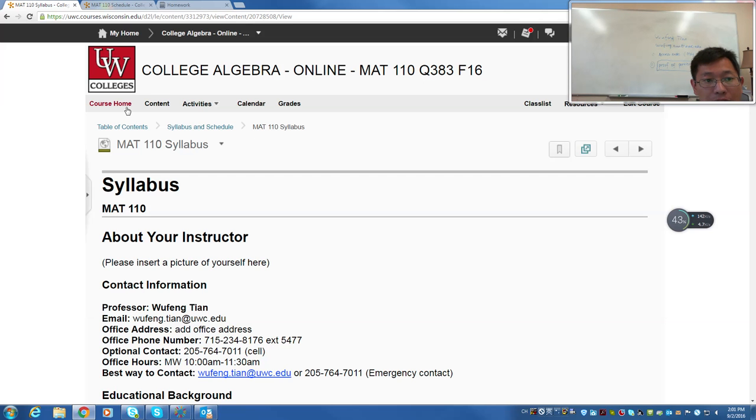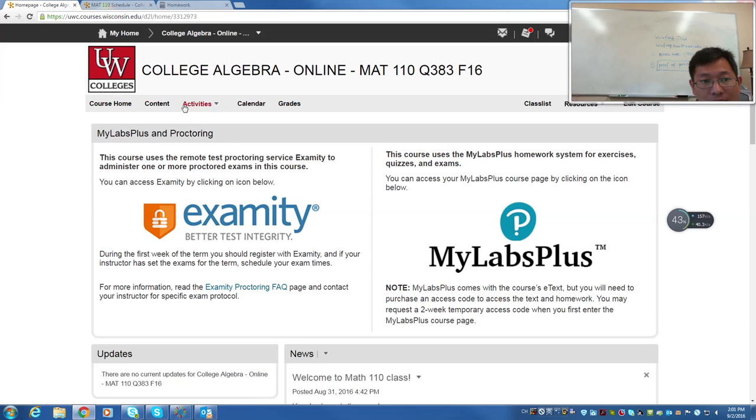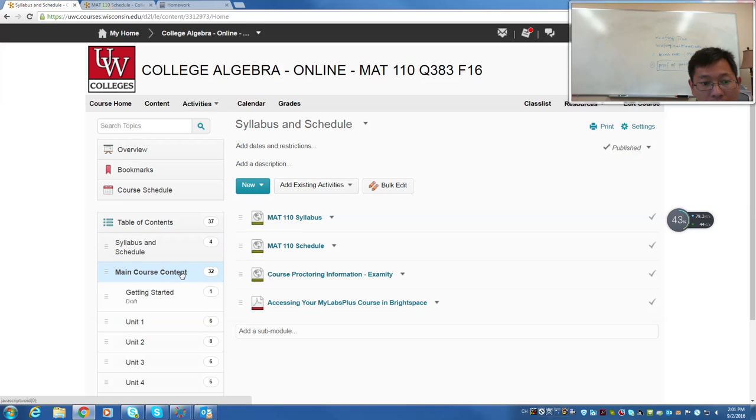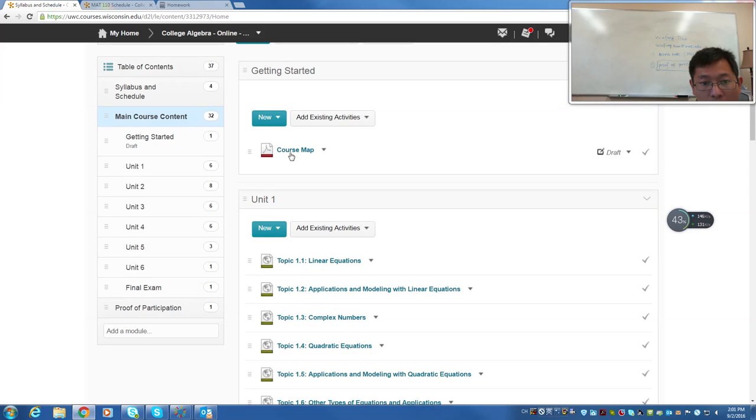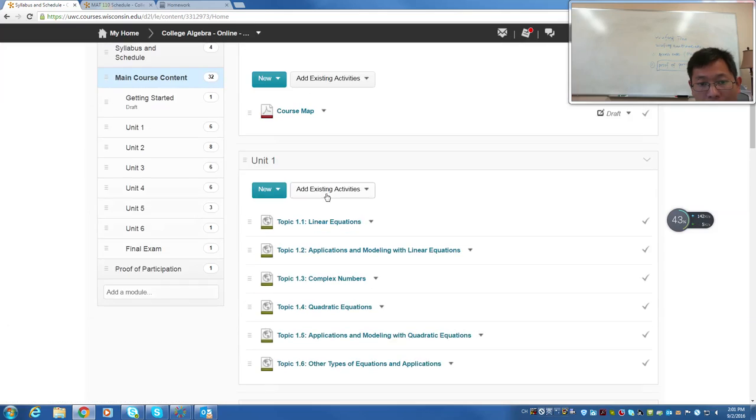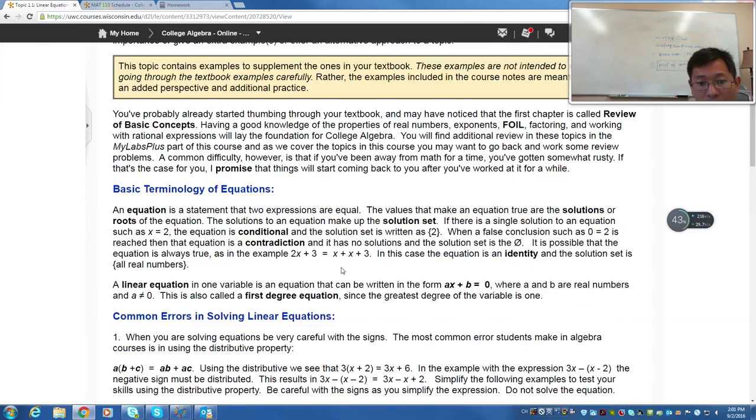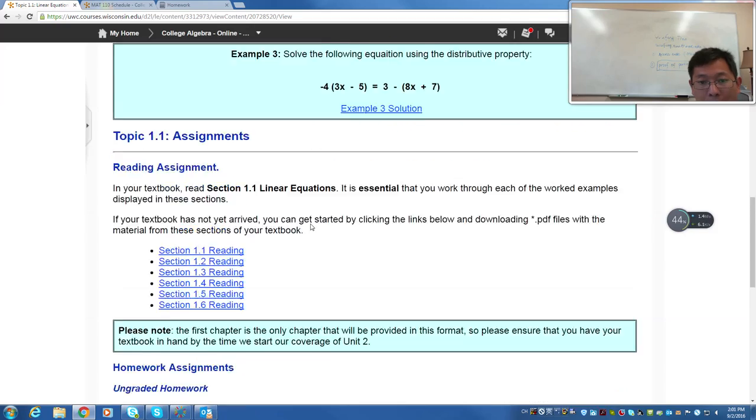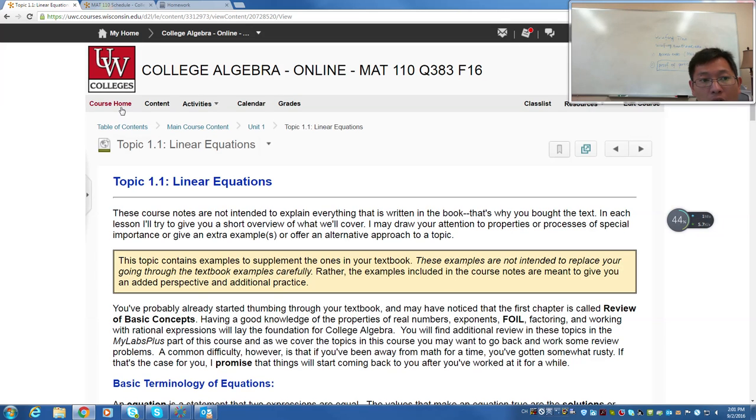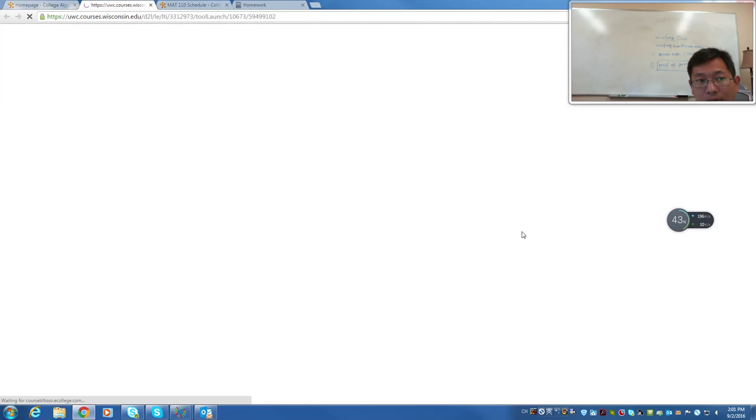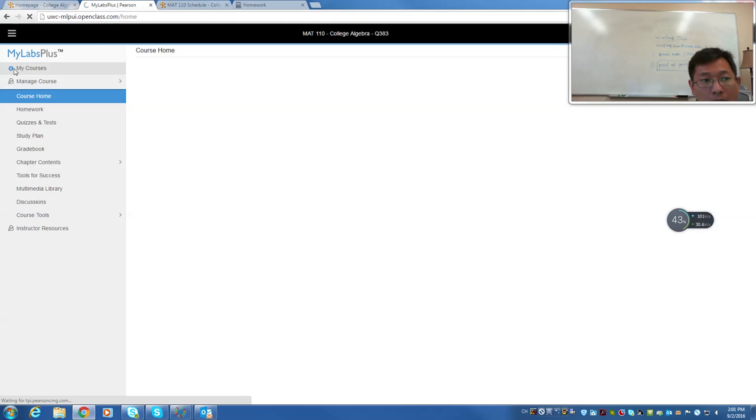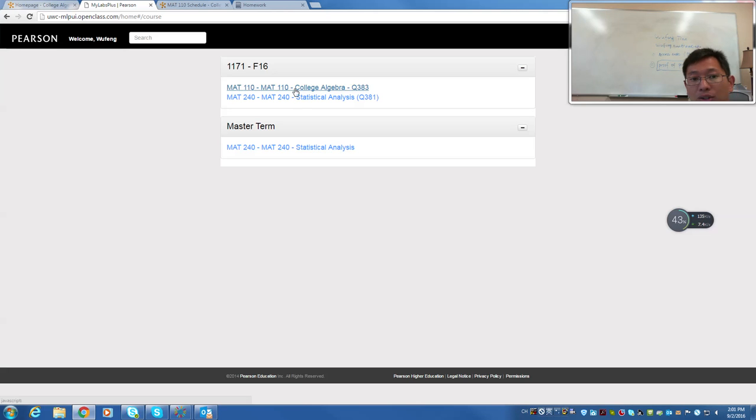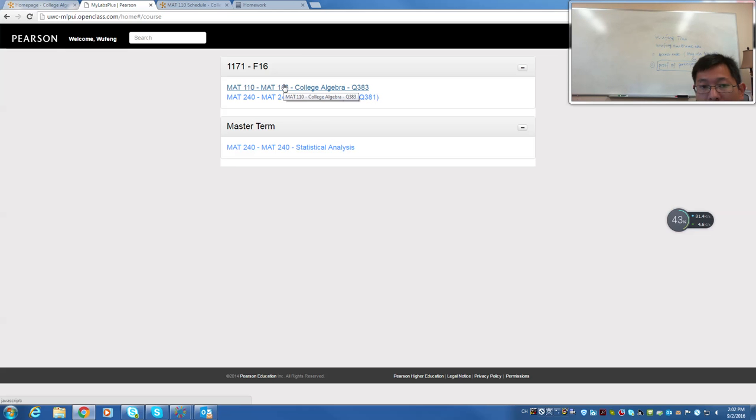Next, after you read through this, you can see in the course content. You click the main course content, and you are going to see the course map and topic one, and all the topics. Topic one, linear equation. You can read this and look at the examples. You can go to your MyLabs Plus. Click that. You should be able to see, once you click in, you should be able to see a class you take, like Math 110. You probably take any other classes. All of us use MyLabs Plus. So just click into Math 110.